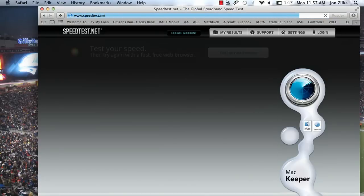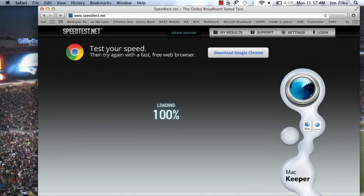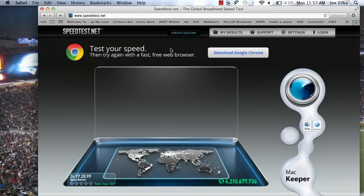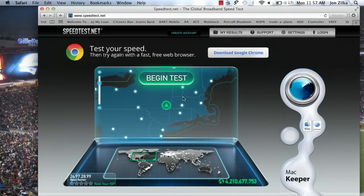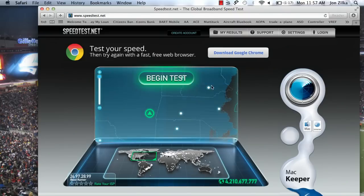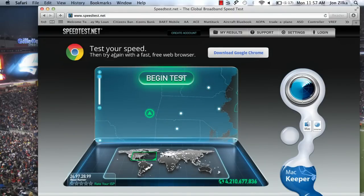This is going to test the speed of your computer and your browser, and it's going to tell you if there's anything you can do to make it go faster. Right here, you can see it tests your speed.